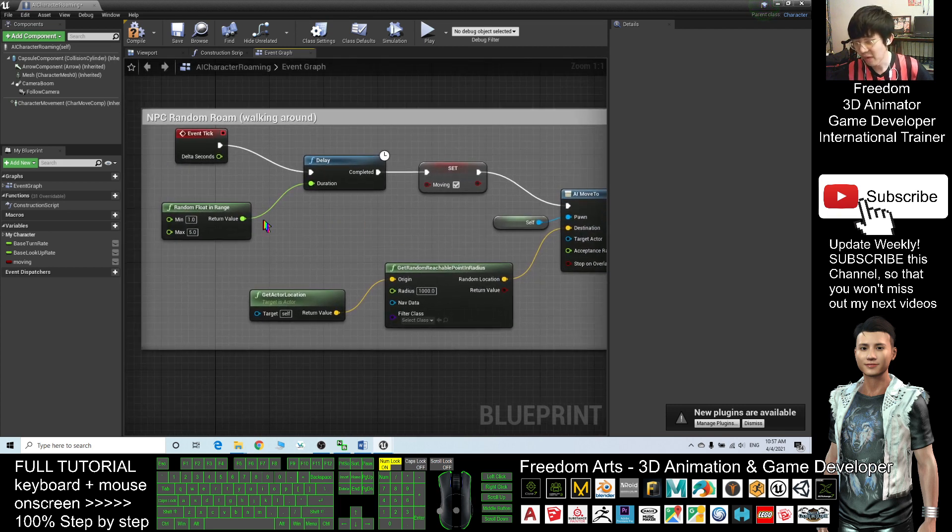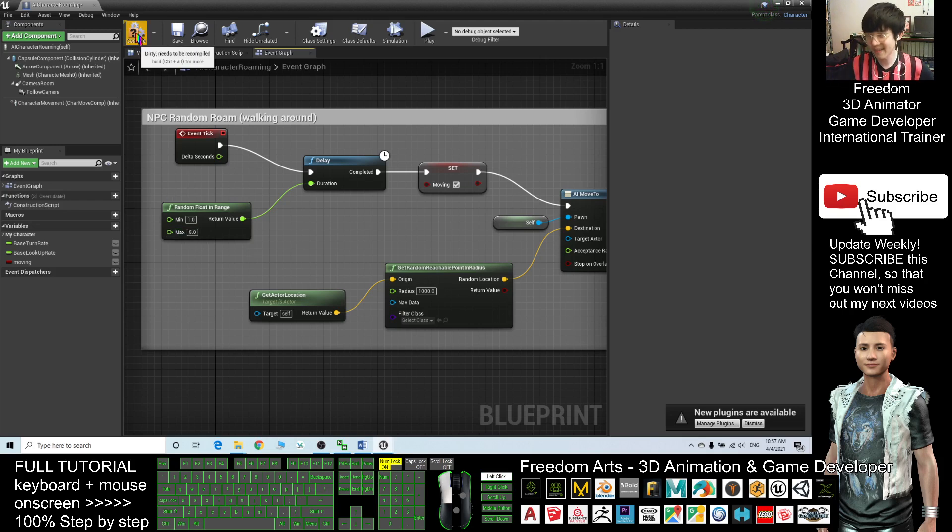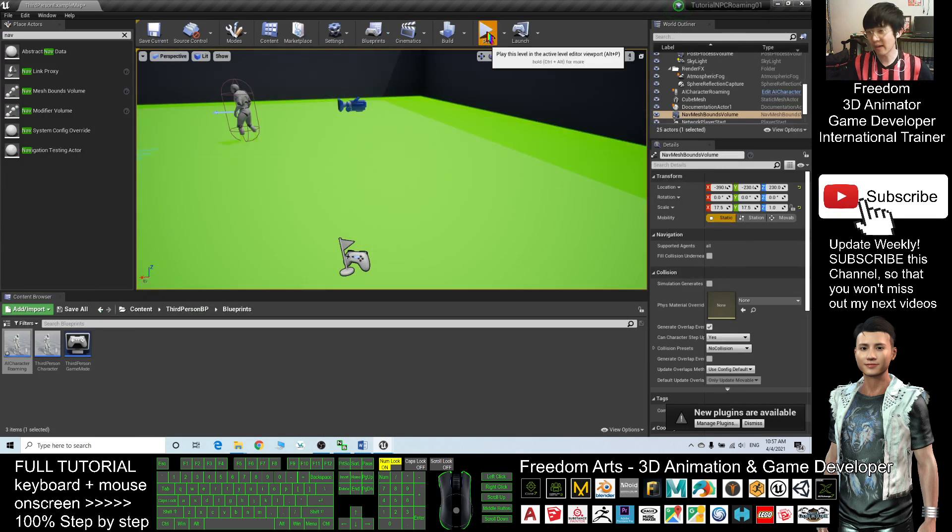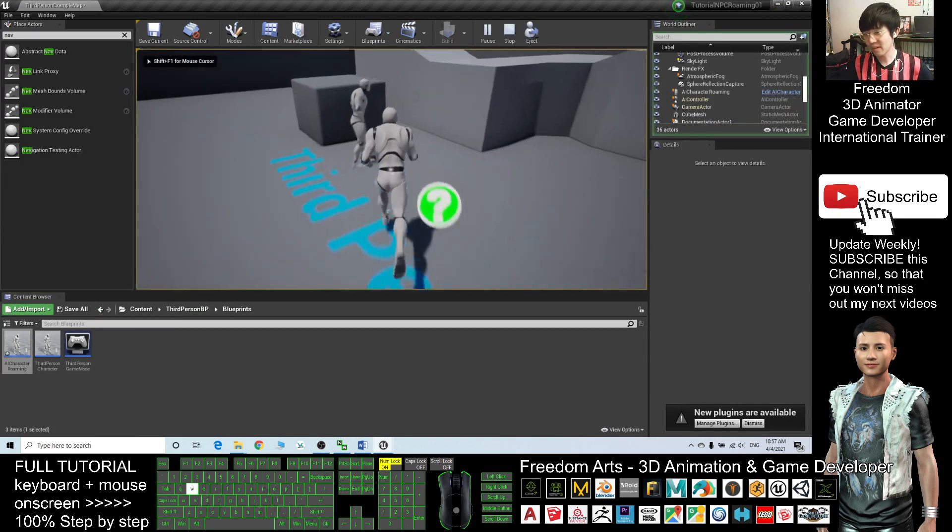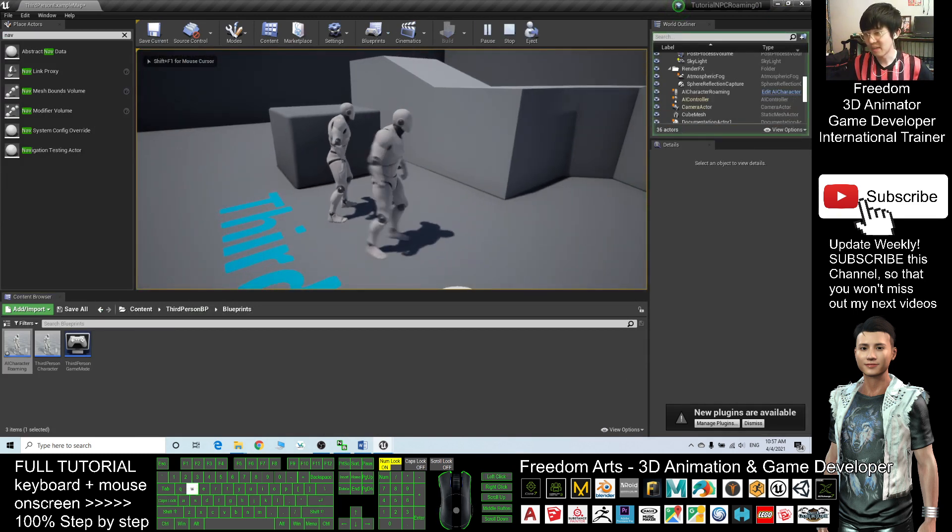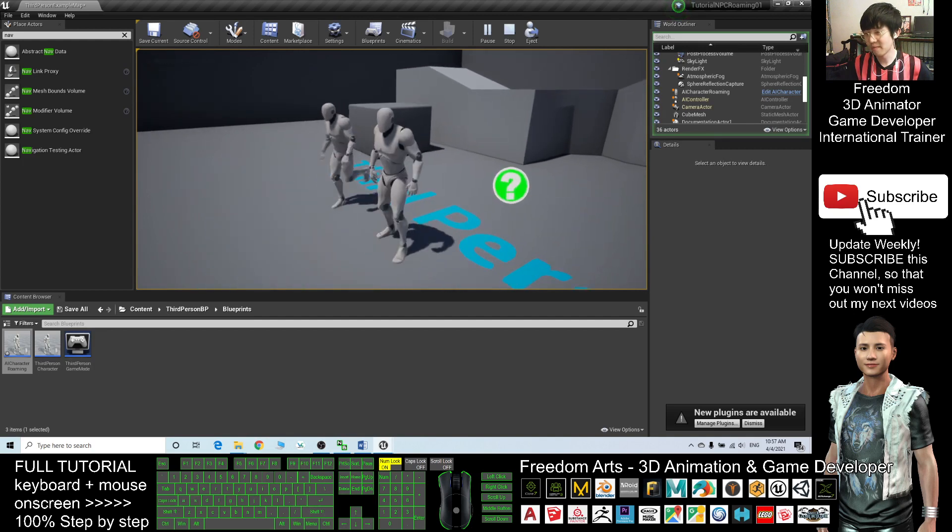For every time it will delay maybe a few seconds then only change another direction. Compile, and now I check again. Play. Where's the NPC? The NPC is here, delay a few seconds then walk.